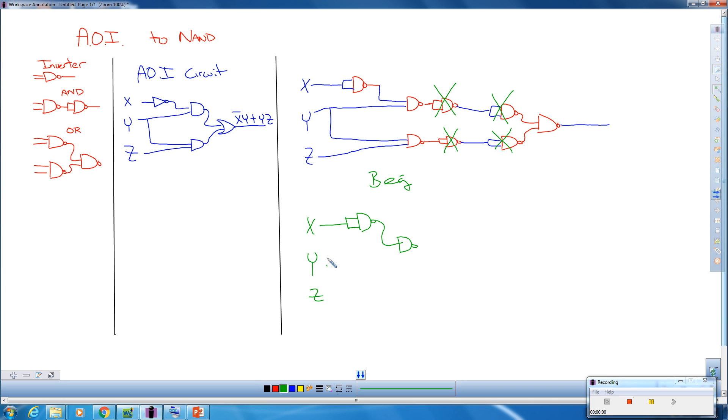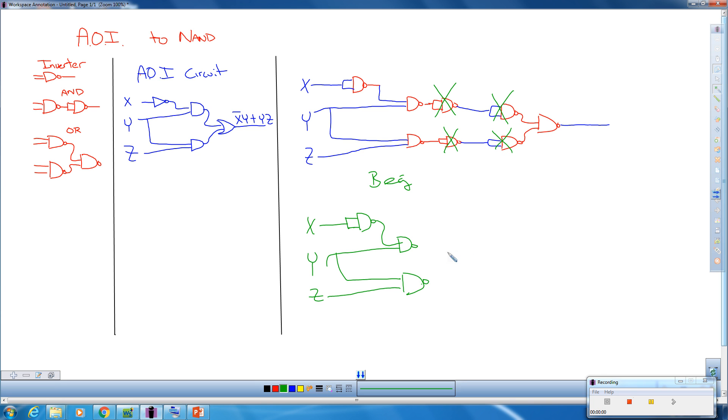And this Y is still feeding here. This guy right here stays and is fed by Y and Z. These four are eliminated and we are left with this last NAND right here. So this guy became this guy down here.